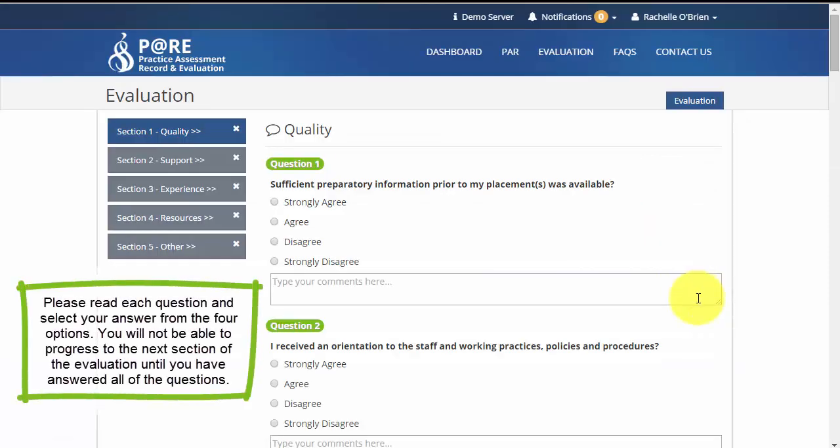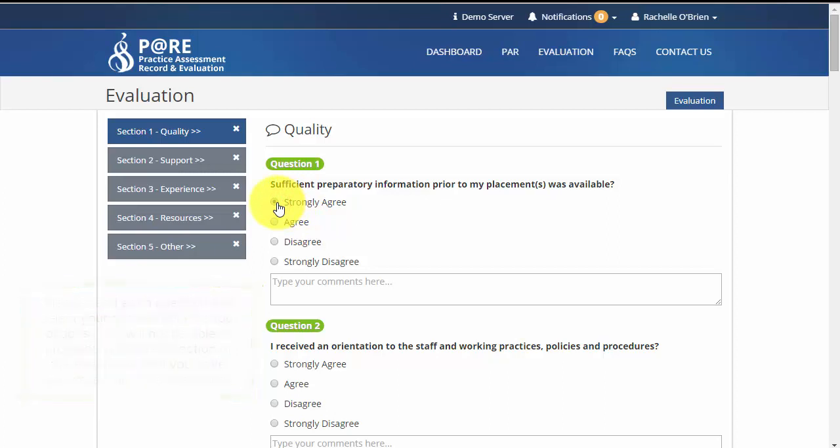Please read each question and select your answer from the four options. You will not be able to progress to the next section of the evaluation until you have answered all of the questions.